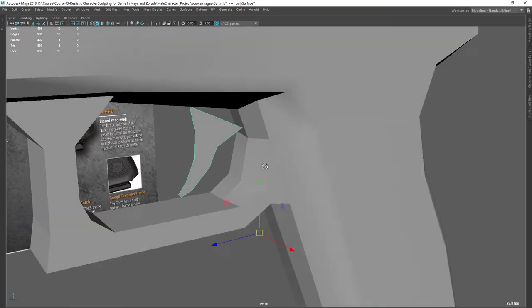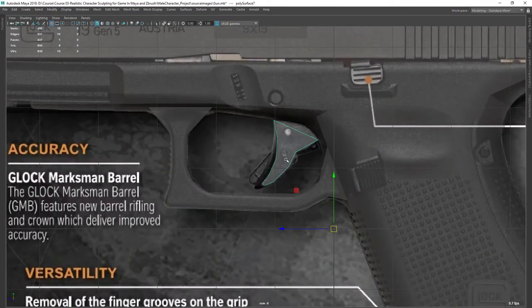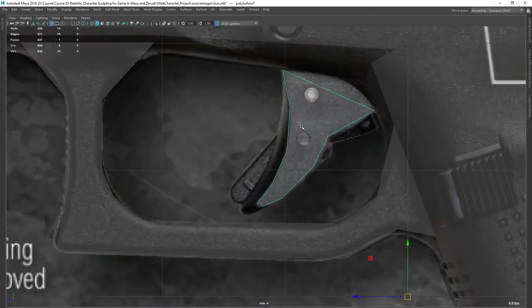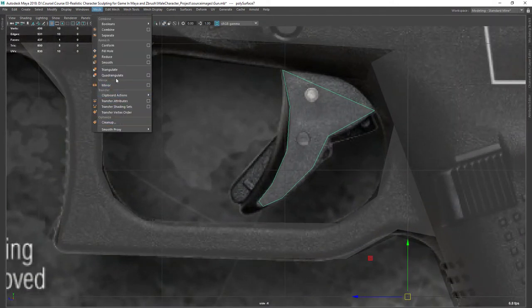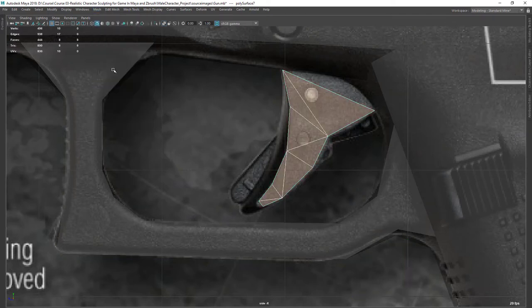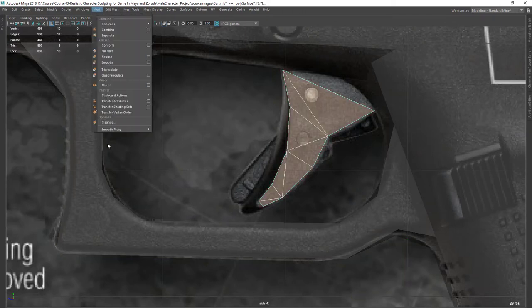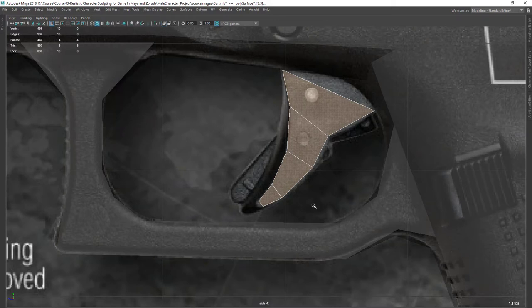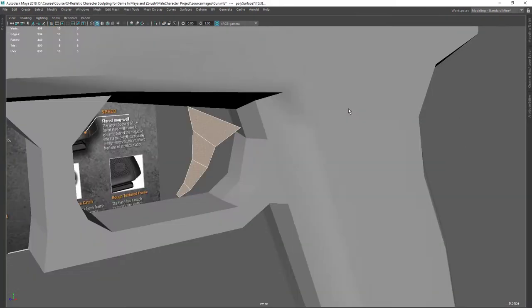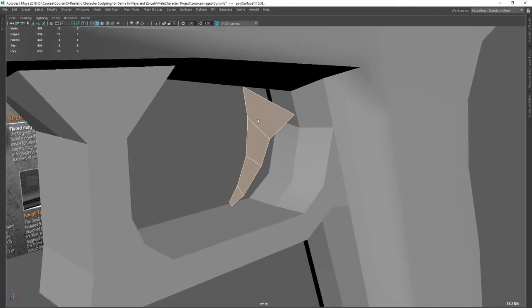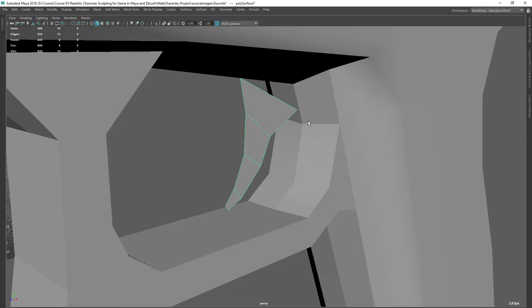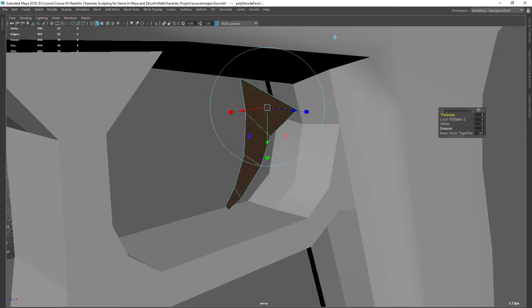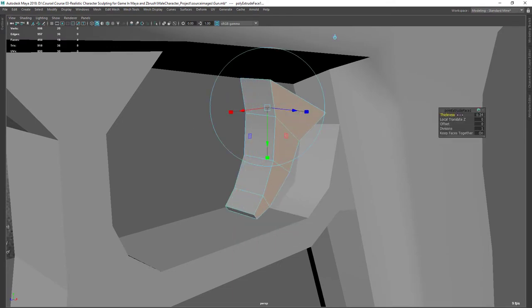Before I extrude I need to connect this, so let's select it and go to Mesh and Triangulate it, then again go to Mesh and this time Quad Triangulate it. You can see it automatically connects those things. Now I'm going to extrude this to get the thickness — let's extrude and get the thickness there.